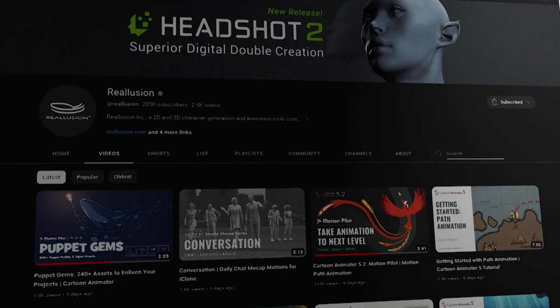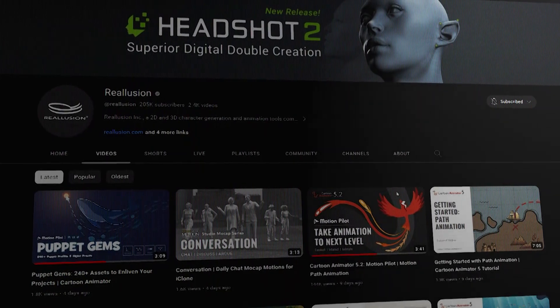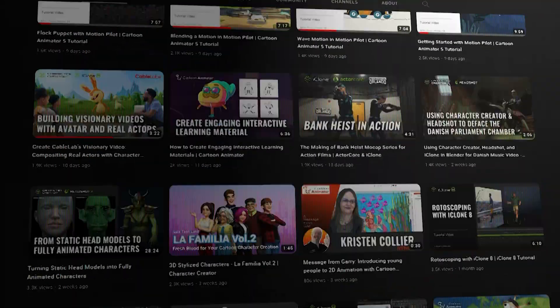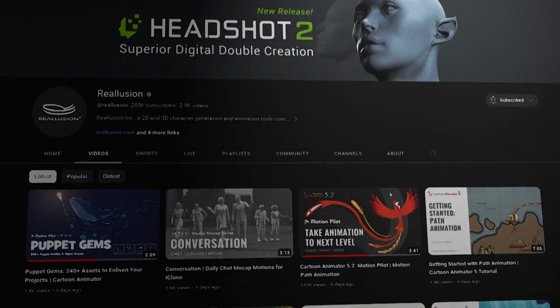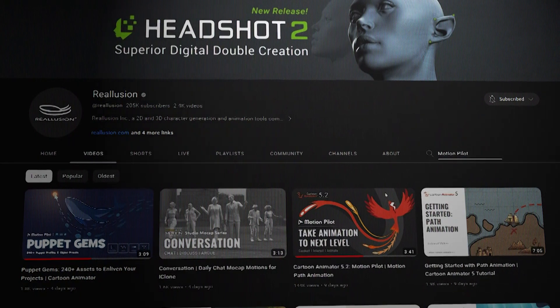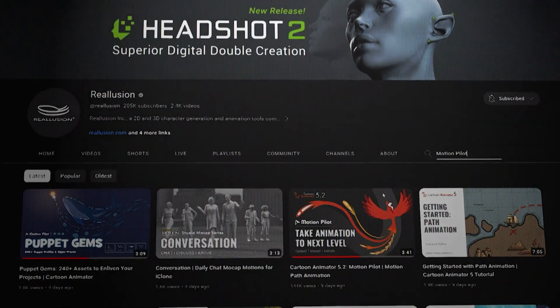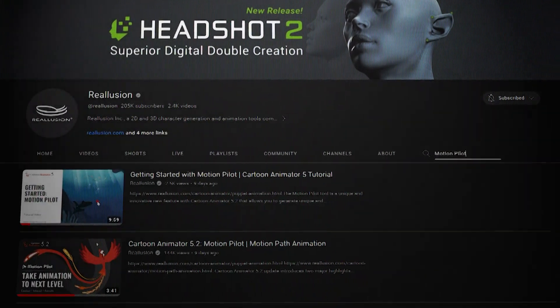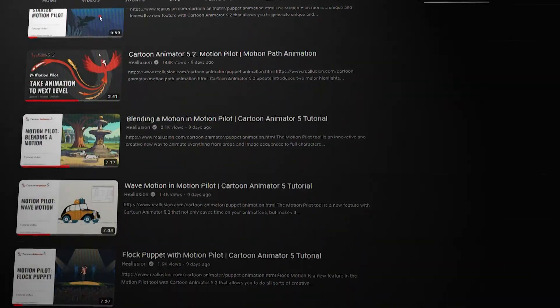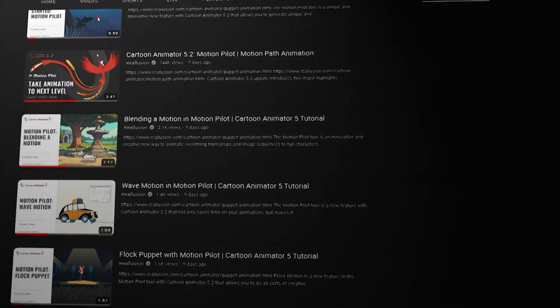I actually urge you, if you want to learn more about motion pilots, to check out the Reillusion YouTube channel. They put out a well-made, curated playlist with videos on each motion pilot feature, breaking it down brilliantly.